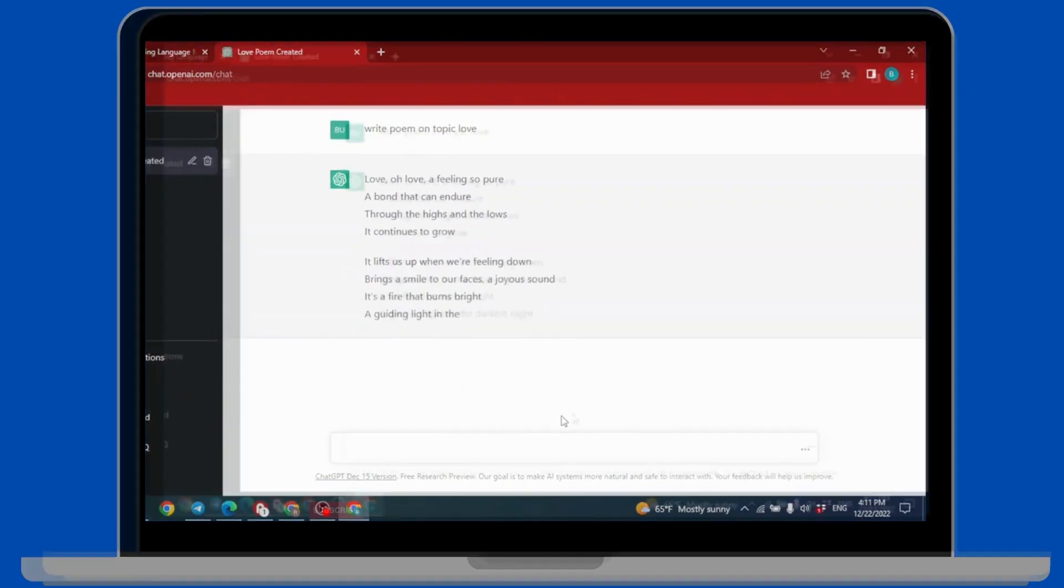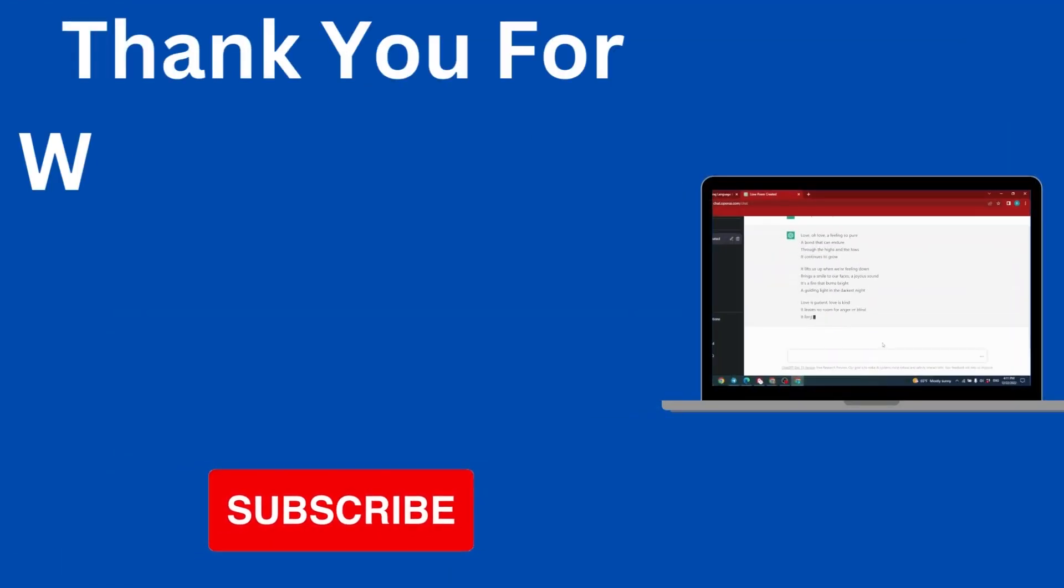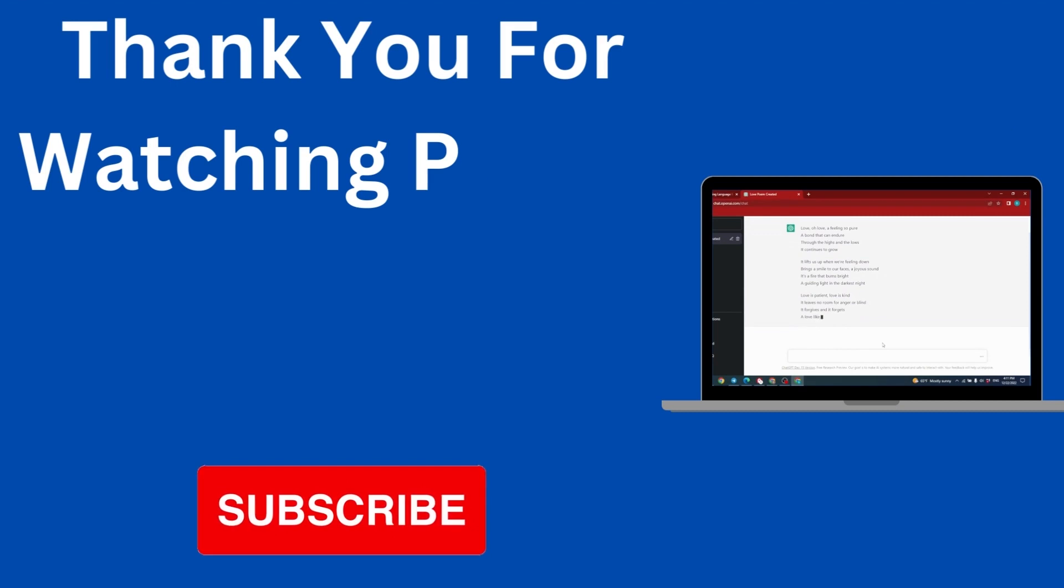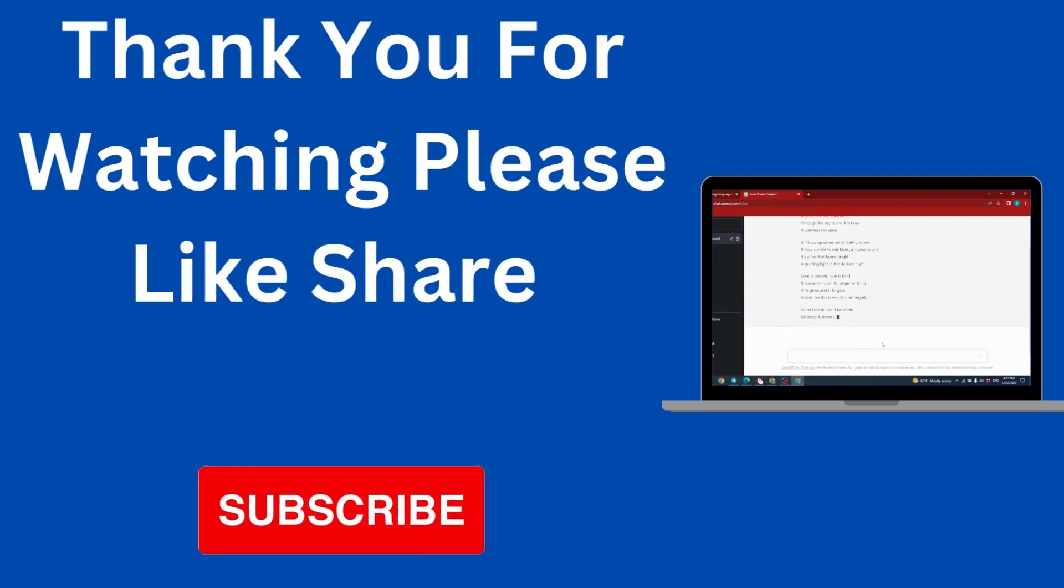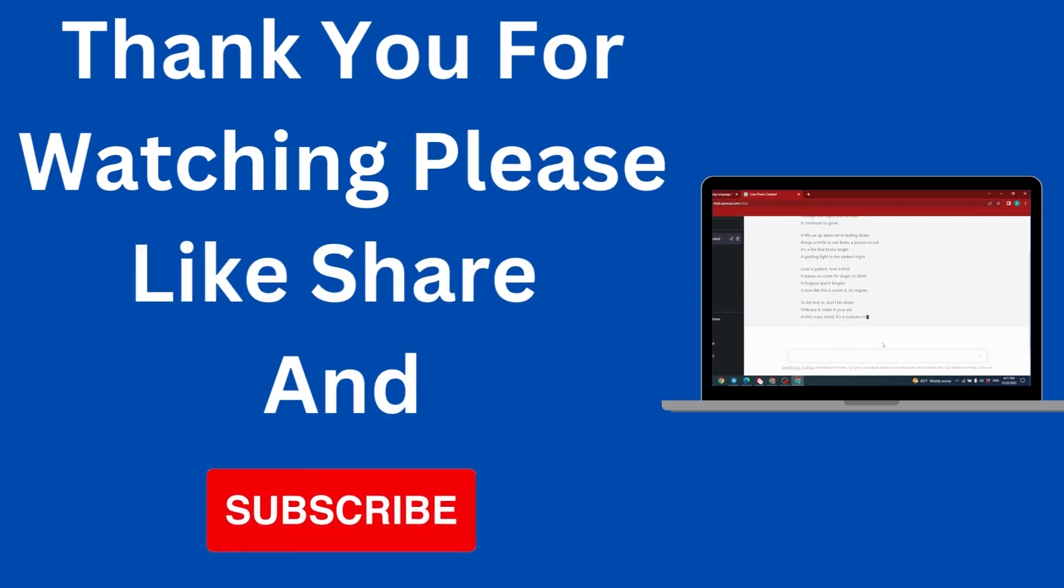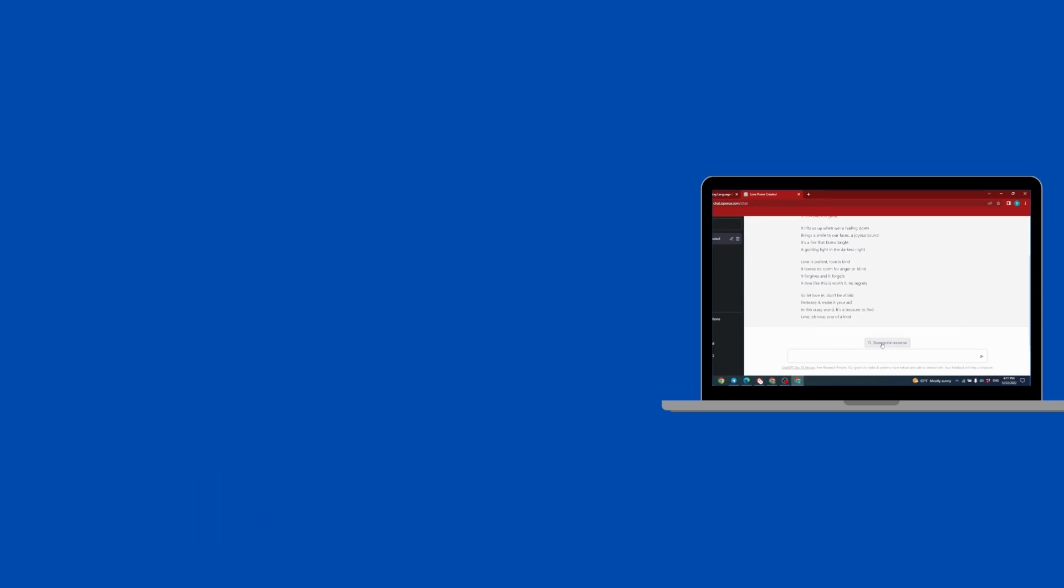At the end, if you find this video helpful make sure to like, share and subscribe to our channel. Comment down below what you guys want to see in upcoming videos. Thank you.